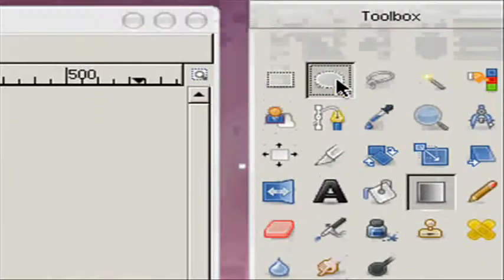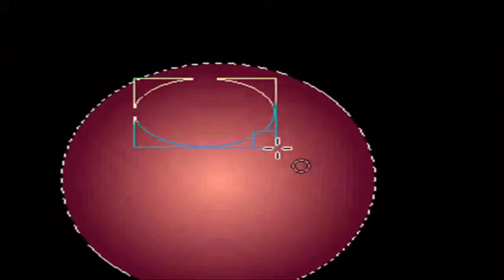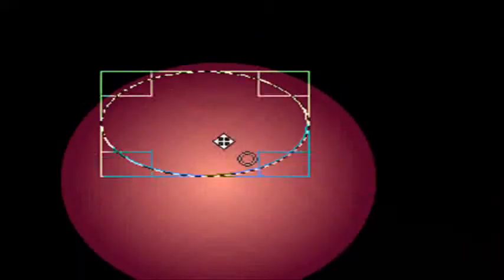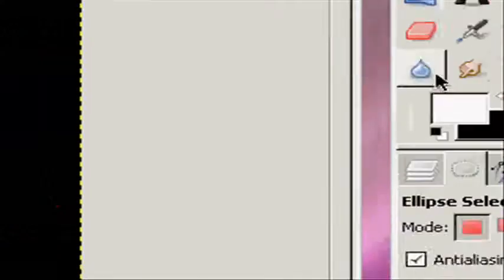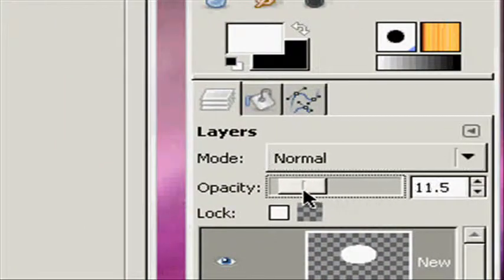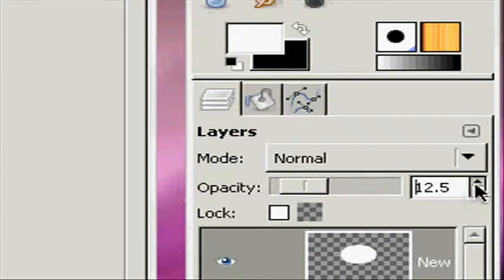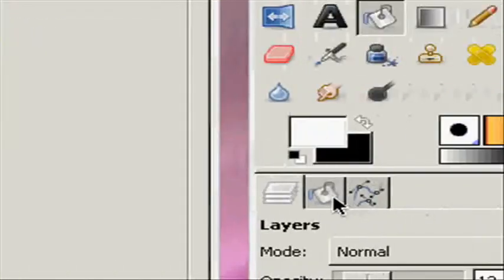Now we're going to make a new layer. Select our foreground color as white. Take the ellipse select tool, make sure it's on replace the current selection, and make a selection just like this. I'm going to fill it in with white and turn the opacity down to like 12.5 — it should look like this.